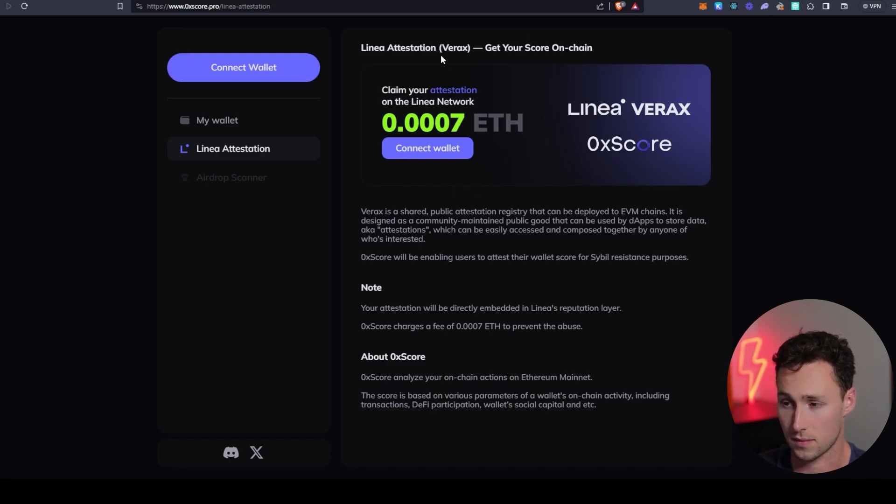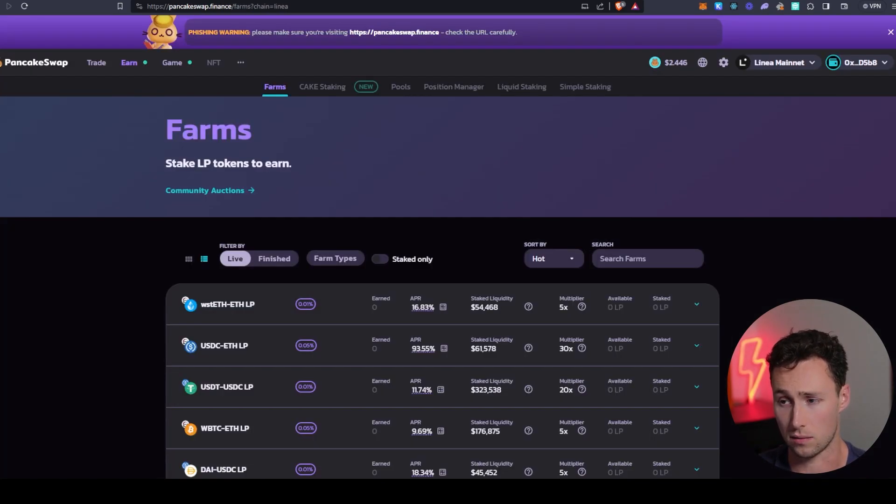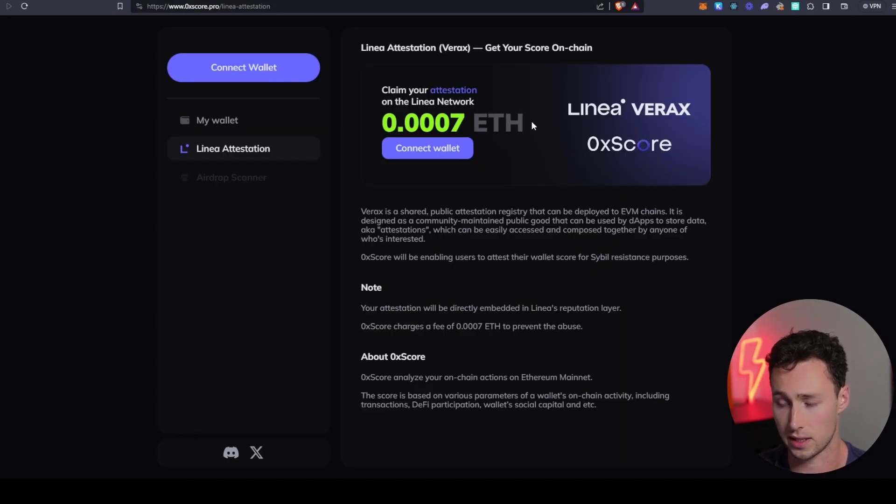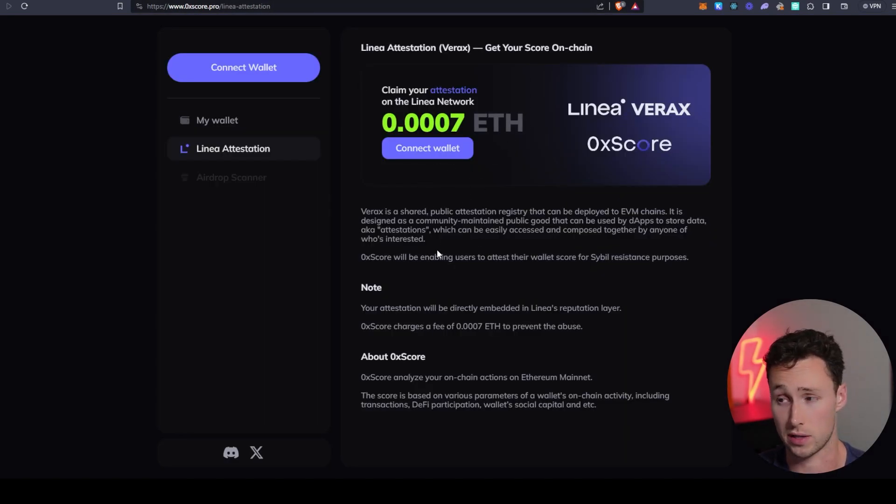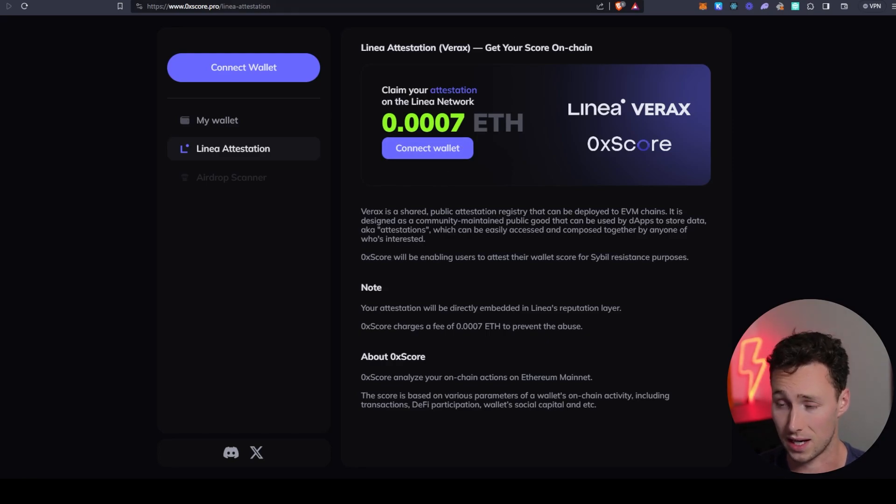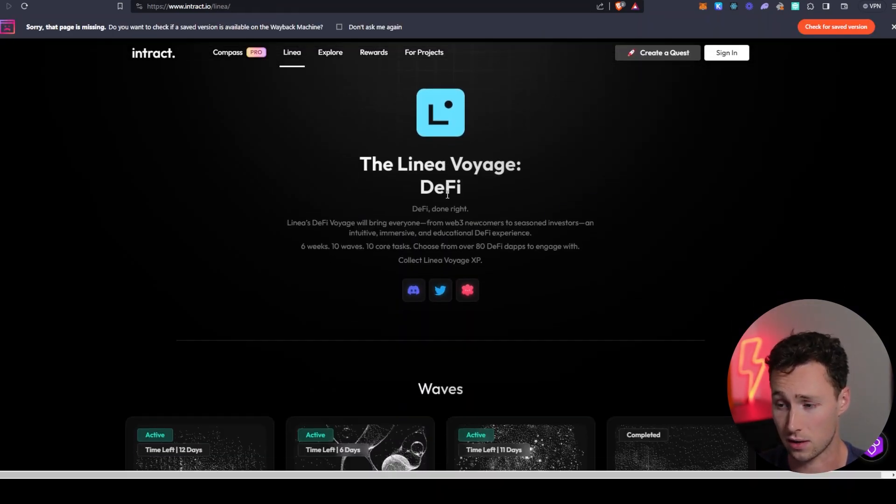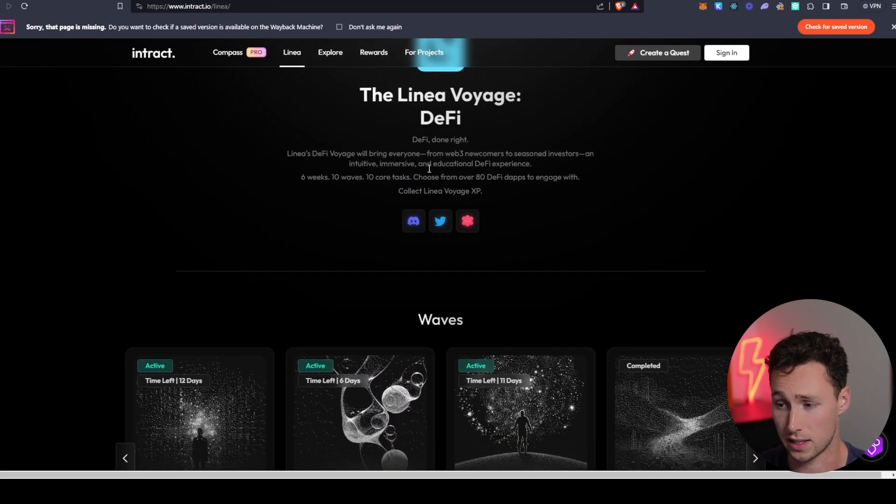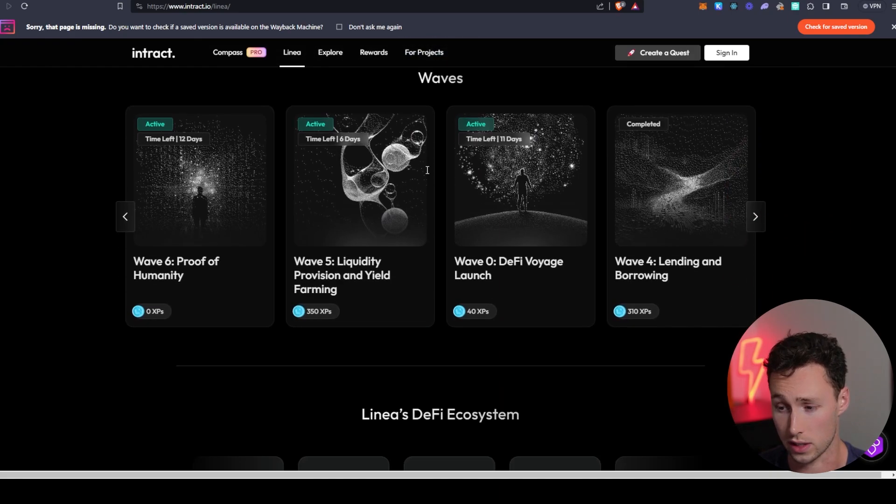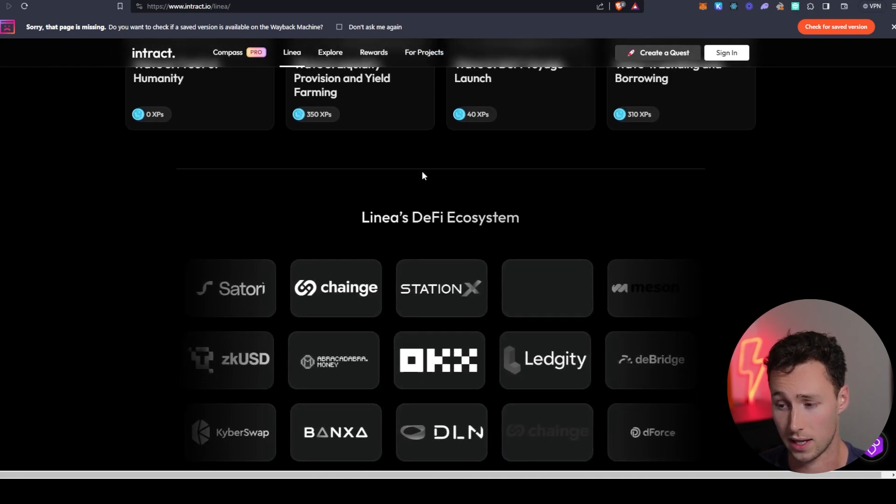And yeah, so I was pretty impressed that they've got these strong applications like PancakeSwap on here. They've got this what I would consider to be a pretty unique application already. And then if you're interested in getting involved, they currently have this Linea DeFi voyage going on.